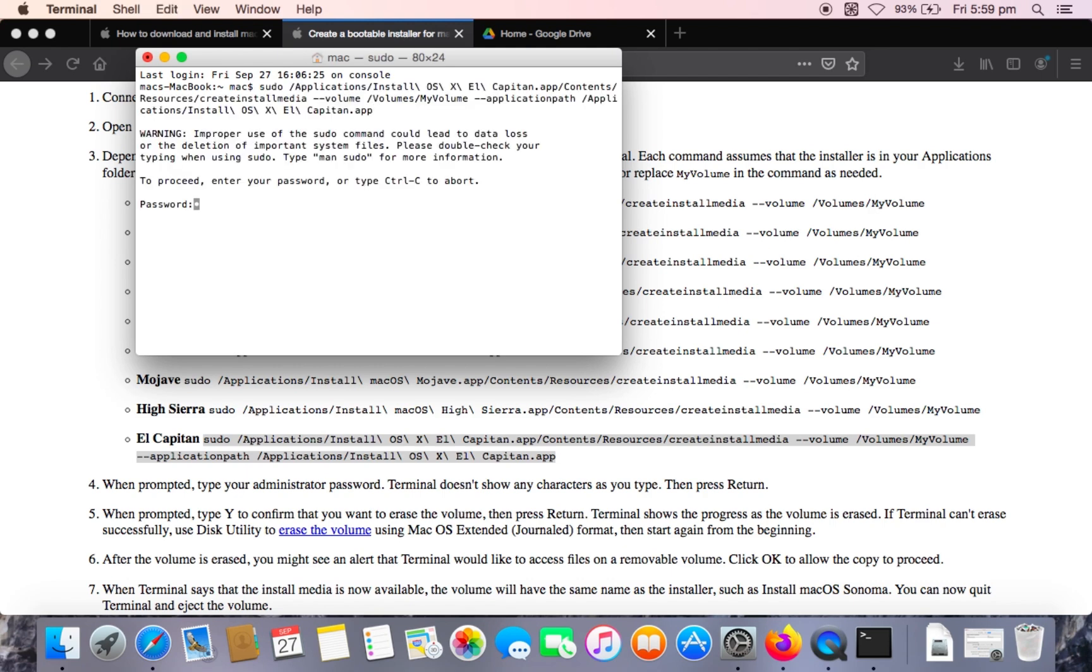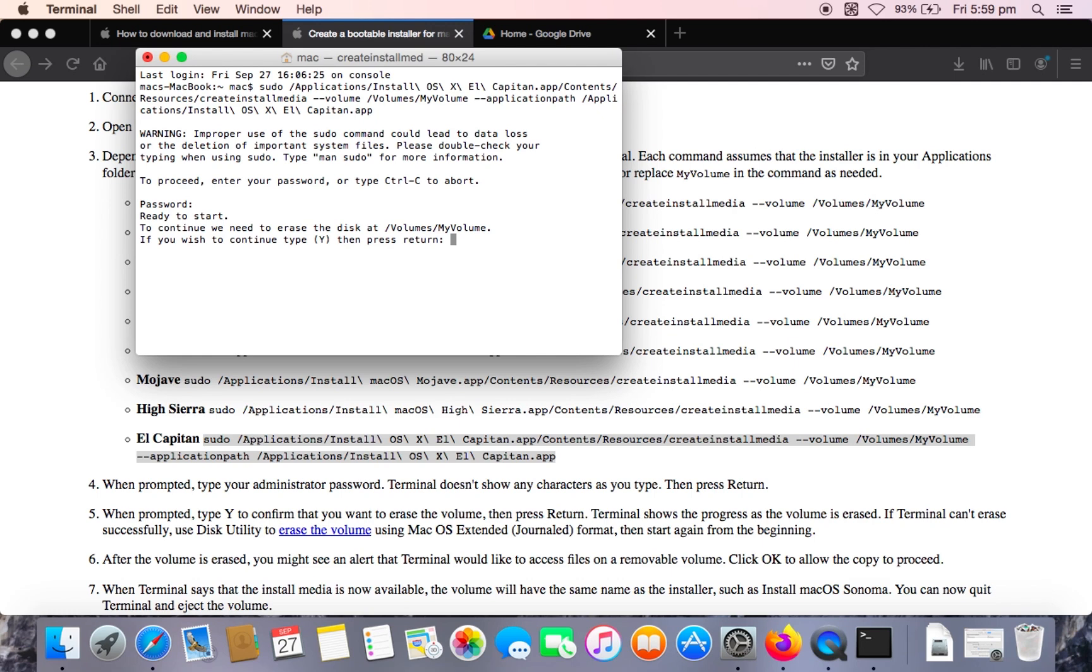And now you need to enter your password. And hit enter once again. And click Y. And then press enter. And this process has started.